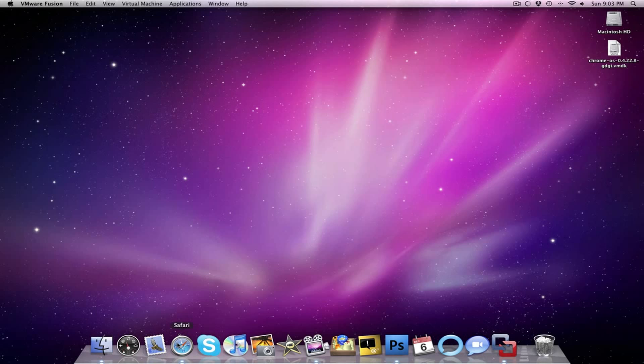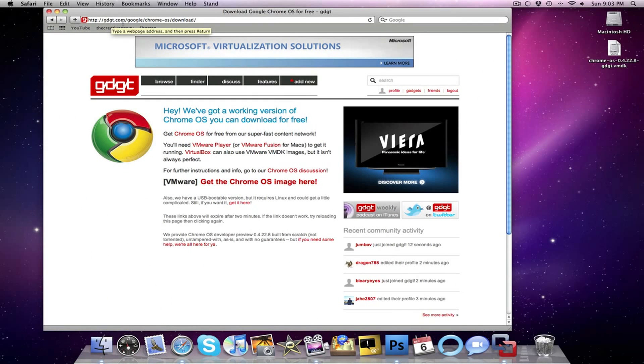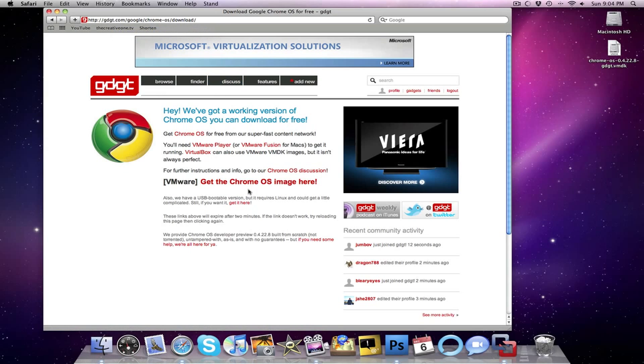In your web browser of choice, you're going to want to go to gggt.com/google/chrome-os/download, and there you'll be able to download a Chrome OS image for VMware Fusion, which is going to be the virtual machine that we use today.